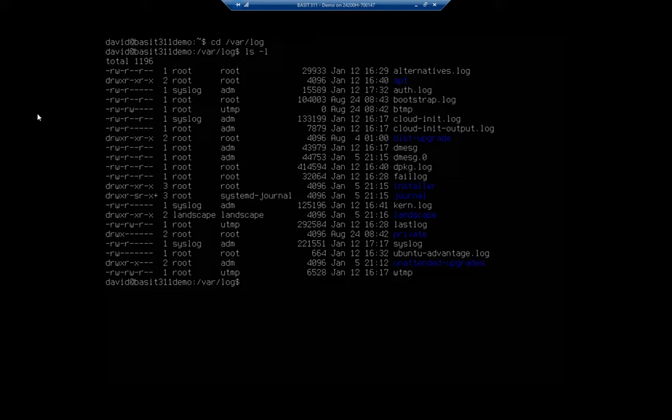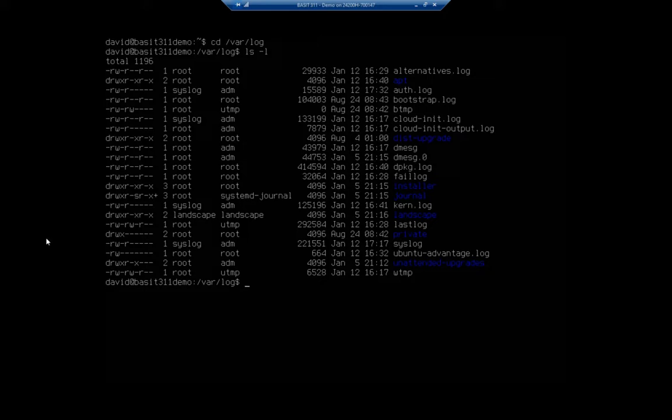I'm going to point out two of them right away. So the auth log, that's the authorization log. That has to do with how people have authorized against the system. So that's going to be logins and privilege elevations and things like that. And then the syslog is going to be your basic system log. And that's where you're going to have a bunch of your syslog messages.